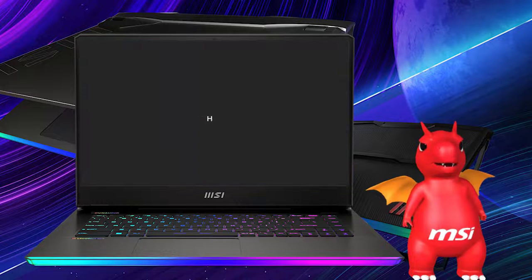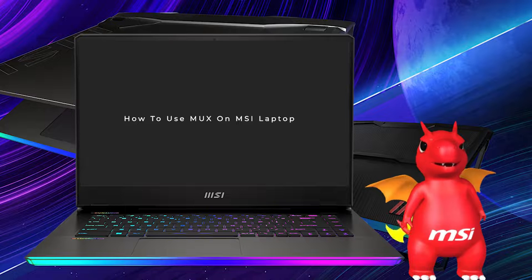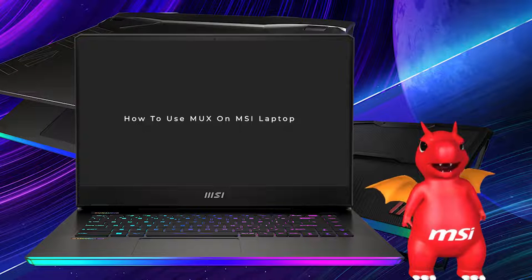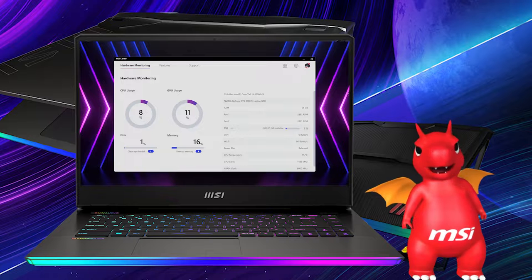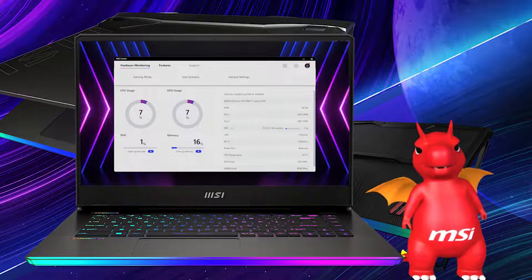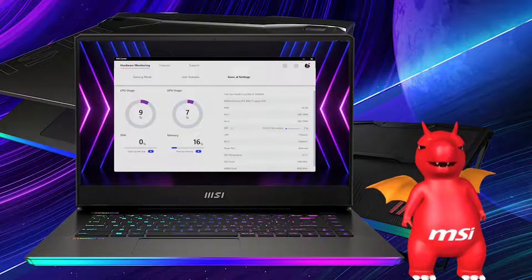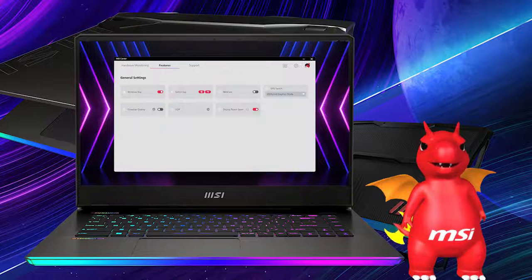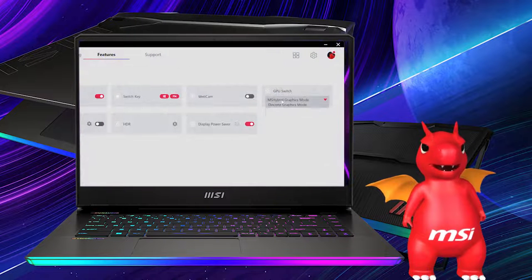Now you know what MUX switch is and what it can do for you. Let's see how it actually works on an MSI laptop. Just launch MSI Center, go to general settings, and find GPU Switch, where you can switch between Microsoft Hybrid Graphics mode or discrete graphic mode.